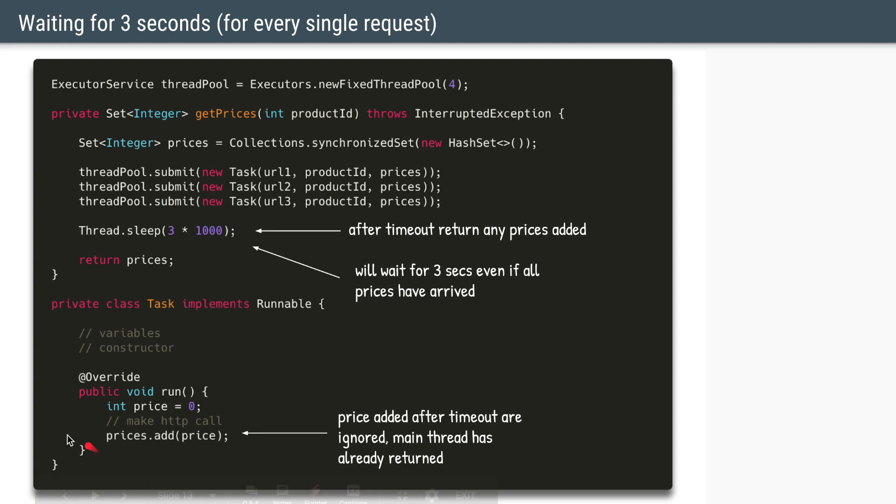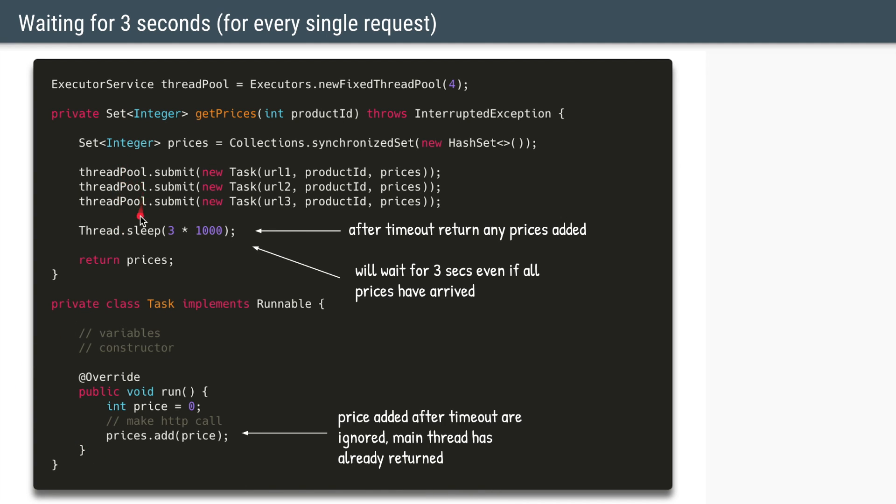Now if we do not add a timeout here, the main thread will just submit all the tasks and will return the empty prices hash set, which is not what we want. We want to wait for the tasks to complete, and as per the problem statement we have to wait for maximum three seconds.